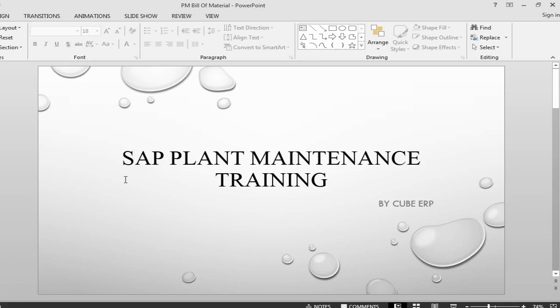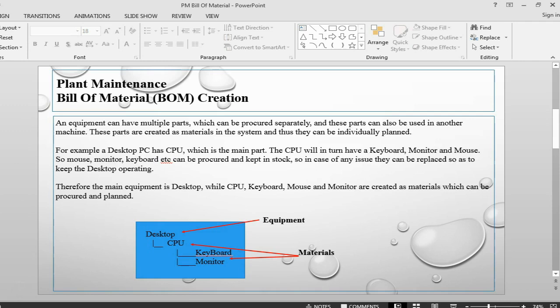Hi and welcome back to SAP Plant Maintenance training. This is Farouk from QBIRP. In this session we will be looking at how to create a Bill of Material.